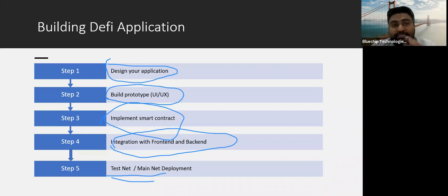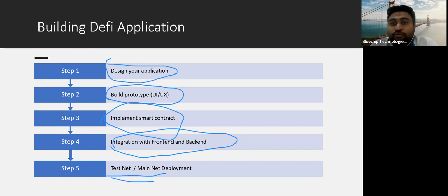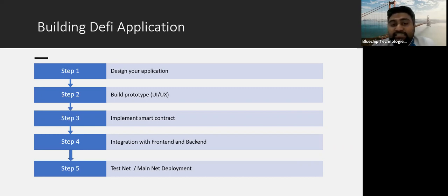Finally, there is testnet and mainnet deployment. You can test locally — you need a local blockchain network to test it — and once you successfully test it you can deploy to the testnet, which is a public test blockchain. They also provide another test network to test on, and then you can move to the mainnet. These are the different steps you need to follow.